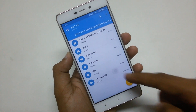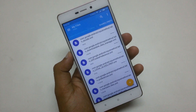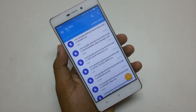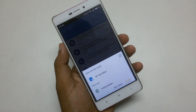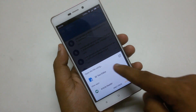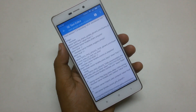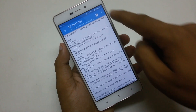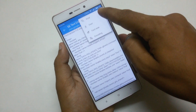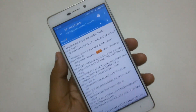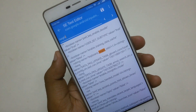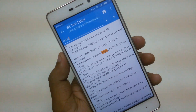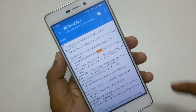Go to data again and find the com.google.android.inputmethod.latin folder. Then go to the shared_prefs folder and look for the file named com.google.android.inputmethod.latin_preferences.xml. Once you find this file, open it in a text editor and search for keyboard_height_ratio.